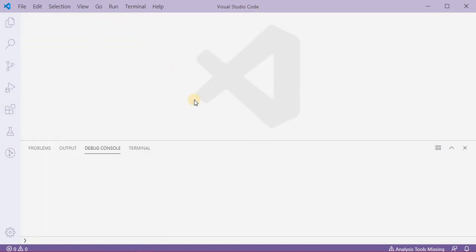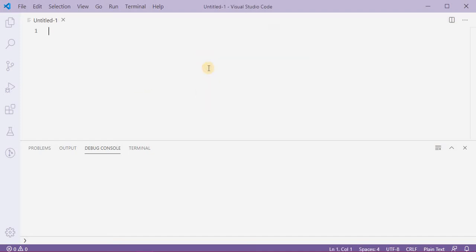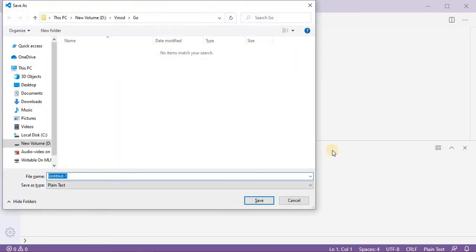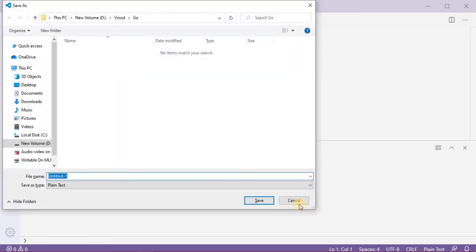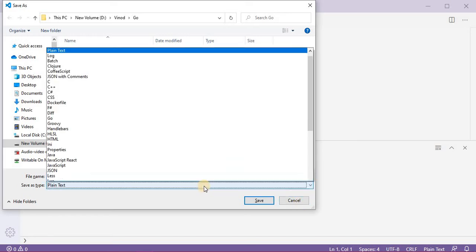Once you are done with this, you no more need this extension. What you need now is this blank Visual Studio Code editor. You double click on this icon anywhere in this open space - it will create one empty file.